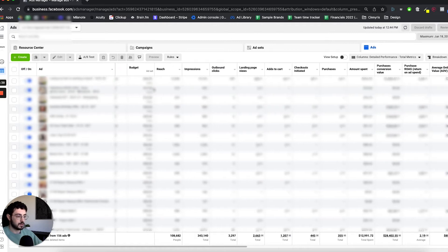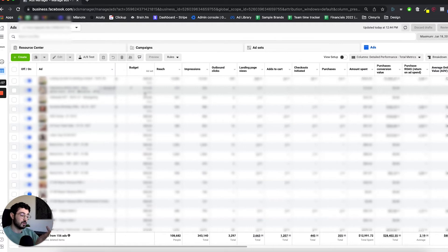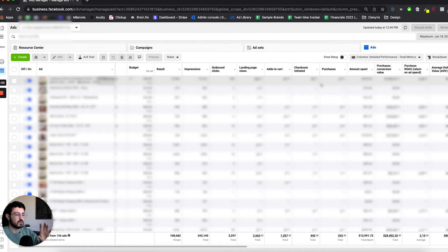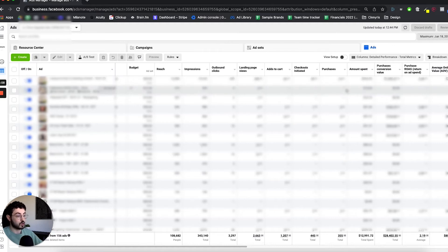The way I like to set up my ad account — and this will differ from person to person — is to set it up in the same way you can imagine a funnel: the number of people you're reaching, the number of impressions, how many of those people end up clicking on your ad, how many add to cart, initiate checkout, and then purchase. That gives you an overview of how people are dropping off, and I'll walk you through more advanced metrics to show how I track the overall conversion rate through the funnel.